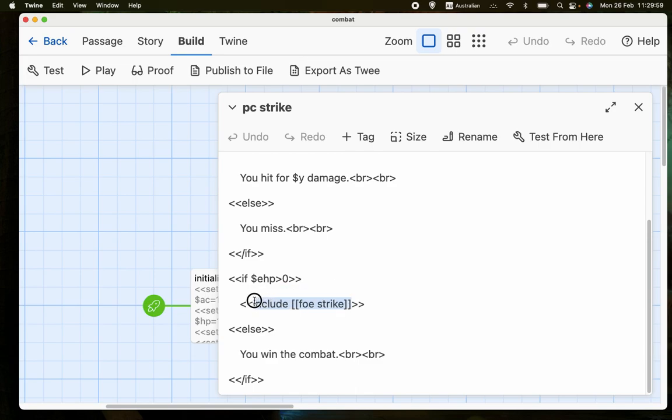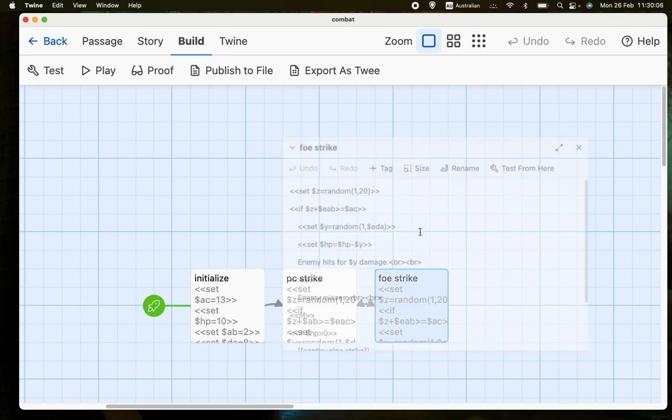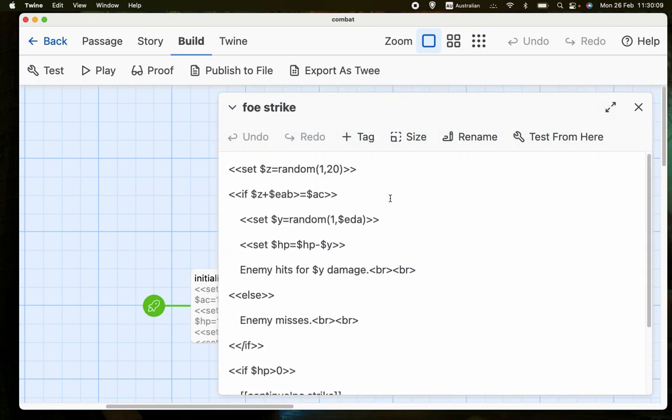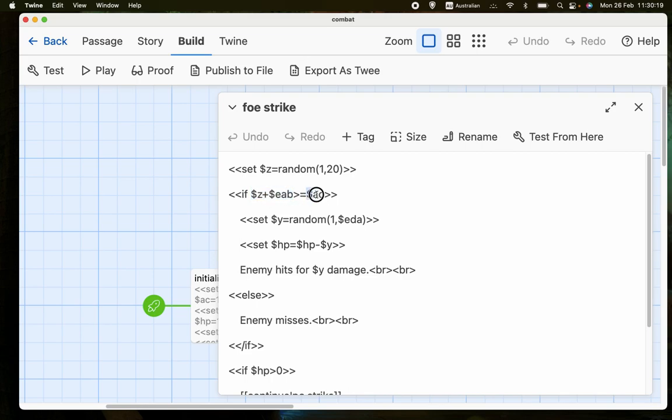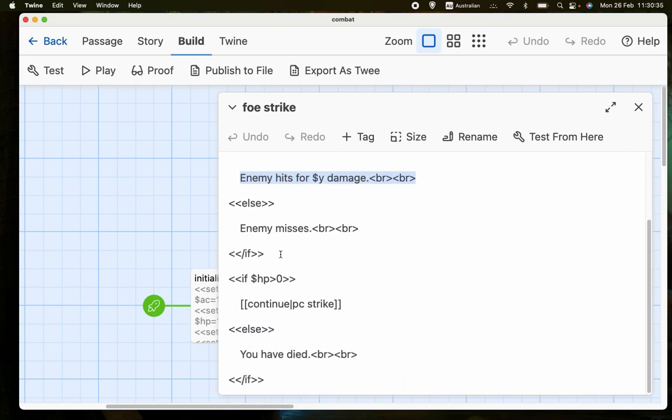And this works in exactly the same way, except that the variables are swapped. So we roll a d20, we compare that plus the enemy's attack bonus to the player character's armor class. If we hit, we generate damage. We take that damage from the hit point total, and we give a message saying that the enemy has hit for that amount of damage.